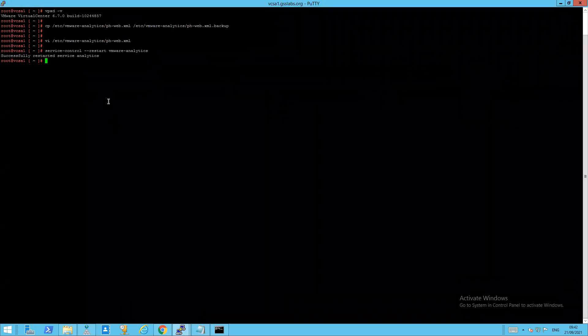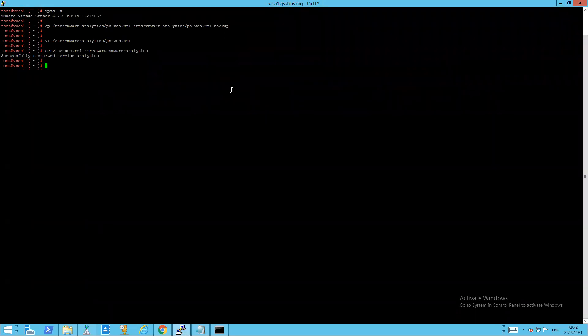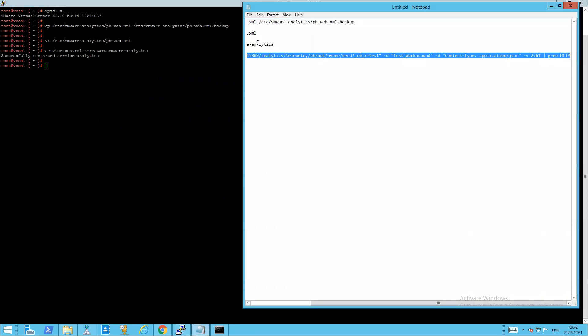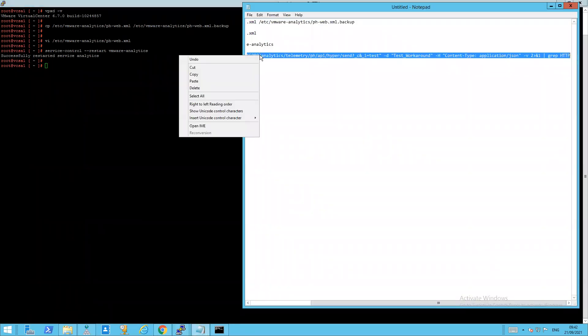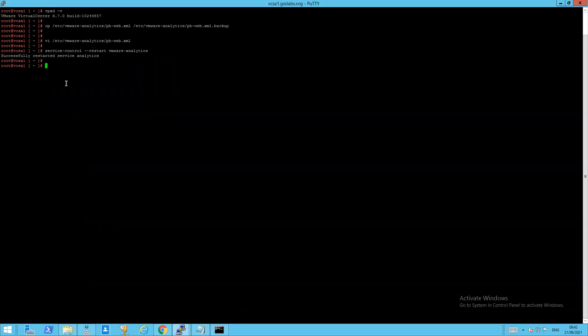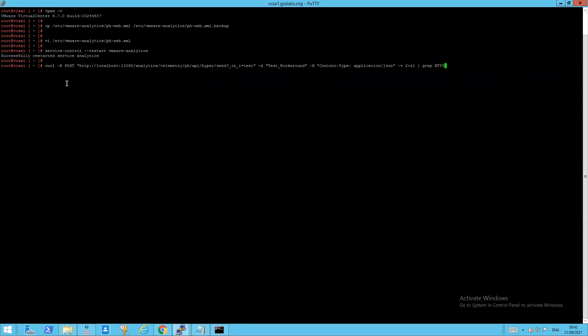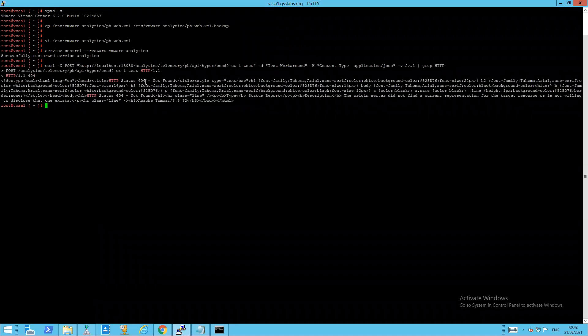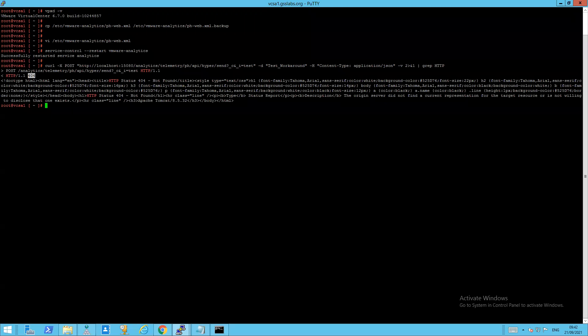We go back over here. Restarted on 6.7. Same command. We'll expect the same output. And yes, there we got it, 404. So that completes the steps to implement the workaround manually as per KB 85717. Thank you for watching.